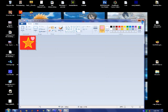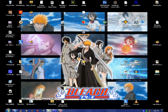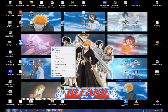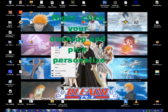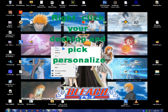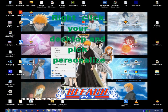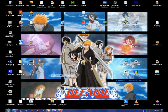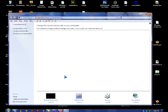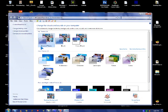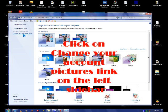Now you close MS Paint and you right click your desktop and pick personalize. Then you go to change your account picture in the personalization window.